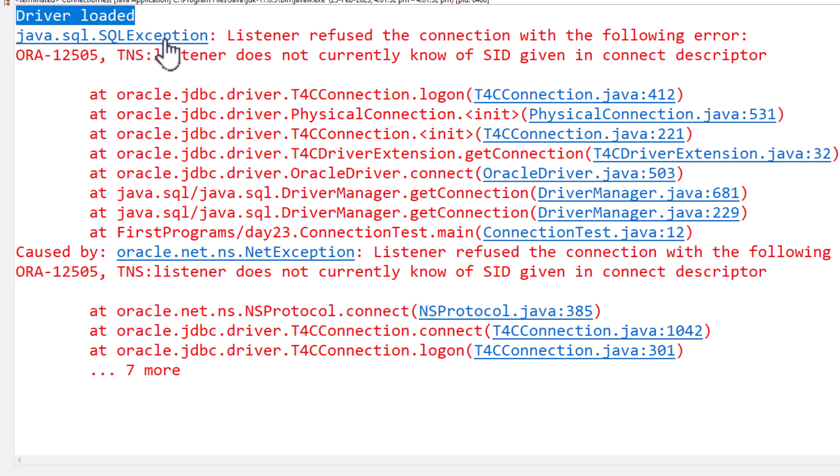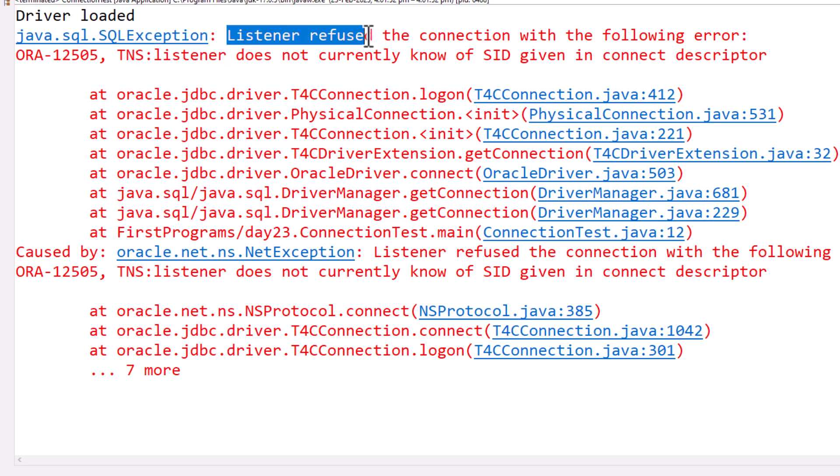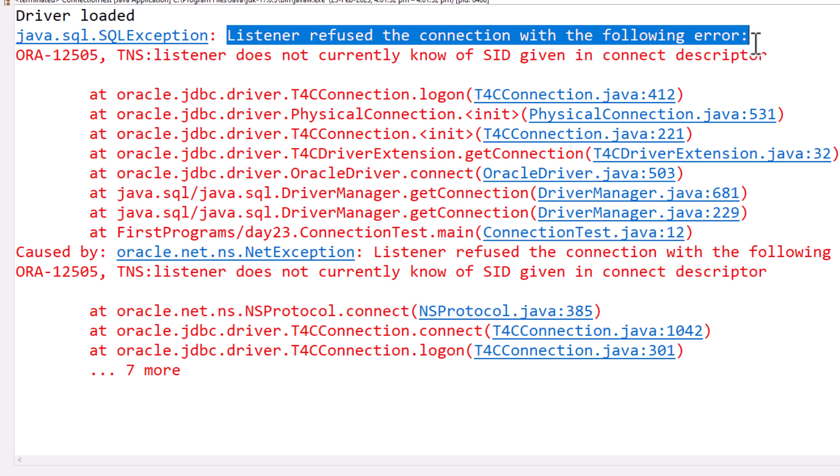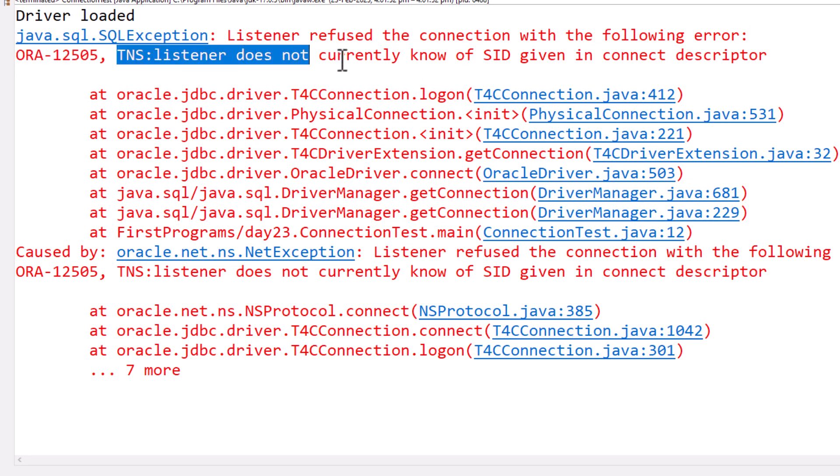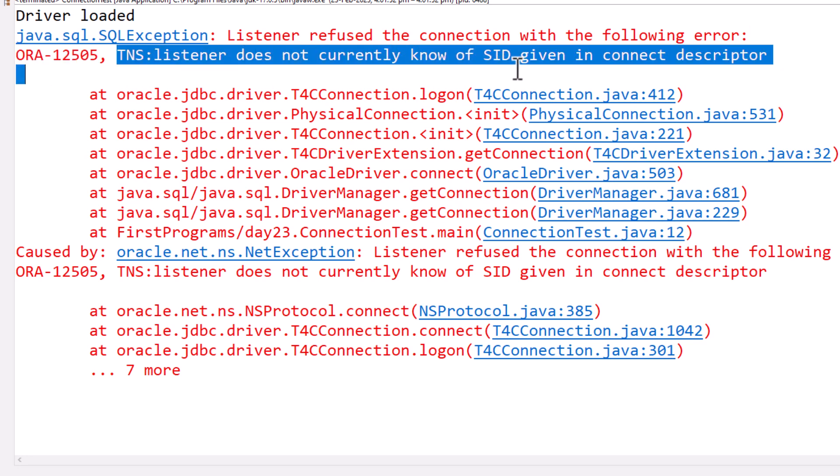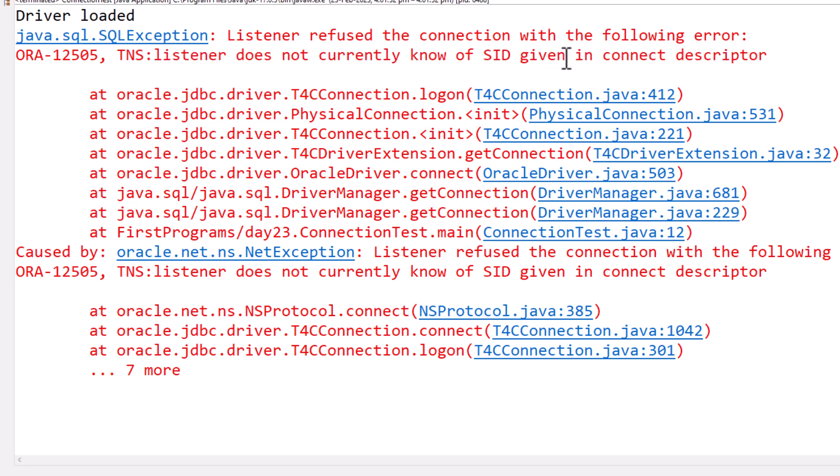It says java.sql.SQLException is thrown and it says listener refused the connection with the following error: ORA-12505, TNS listener does not currently know of SID. So SID is the service ID.